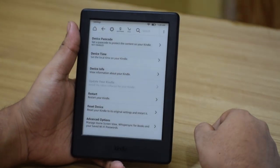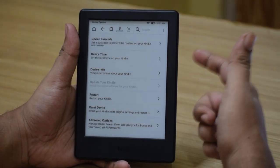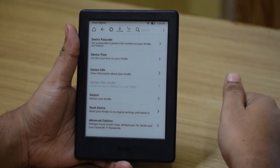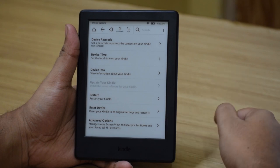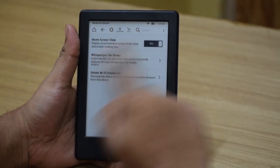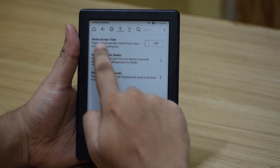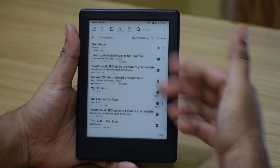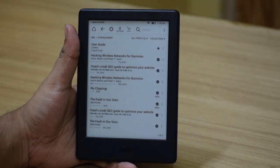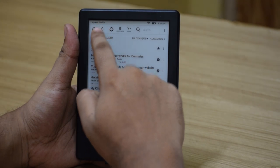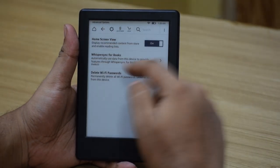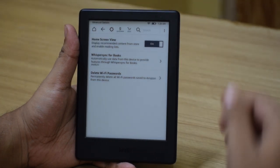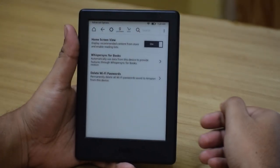The third option is Device Options, where you can set up a password to keep your books and documents private, change your device time, change your device information, restart or reset your device. In the advanced option there is an option to hide the home screen — if you switch that off, the home screen changes and you just get a list of all the books present in your library. I kind of like the home screen view so I'll keep that on. There is also Whispersync for books and an option to delete all the wifi passwords your Kindle has remembered.